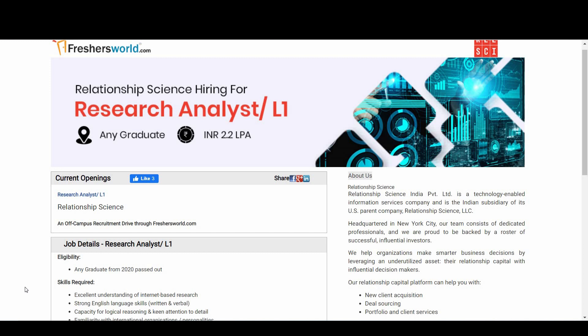Any graduate who is 2020 passed out are all eligible for this notification. Either you could be from any department or any branch. If you passed out in 2020, you're all eligible for this notification.